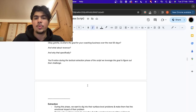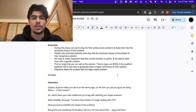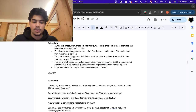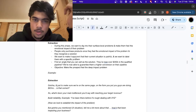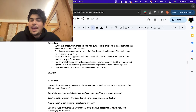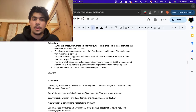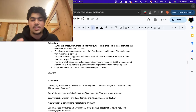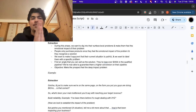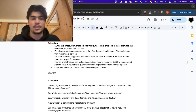Now we go over extraction. During the extraction phase of the script, we leverage their goal to figure out their challenge — but again, we're still not using it against them. The whole goal of this phase is to dig into their surface-level problems and make them feel the emotional impact of those problems. People only buy a product if they feel the emotional impact of the problem — they have to recognize the solution, they have to feel it. What people struggle with is that sometimes you hop on a call and try to ask painful questions but they don't give you anything — because they're still in a zone of resistance and you're not building trust.